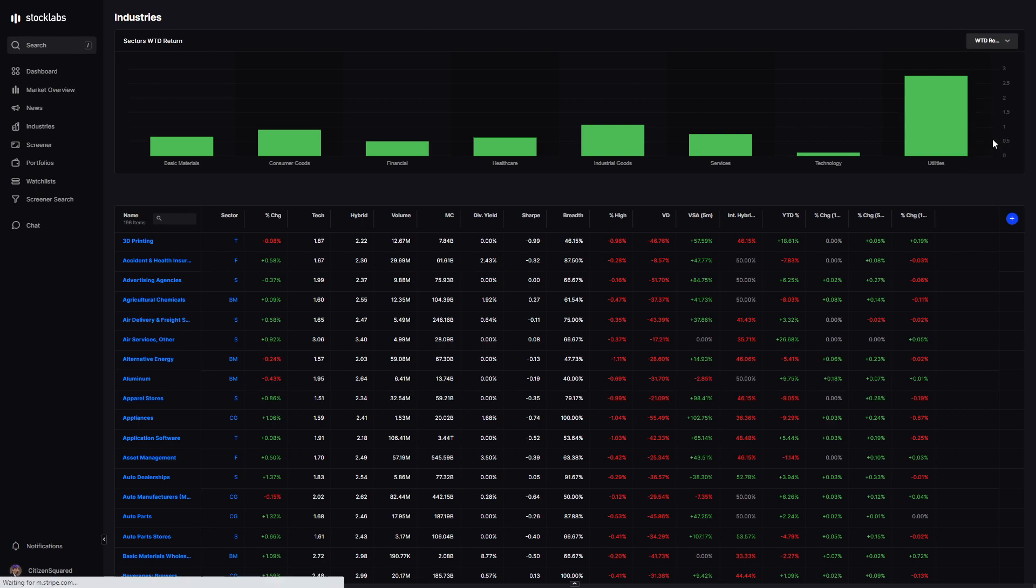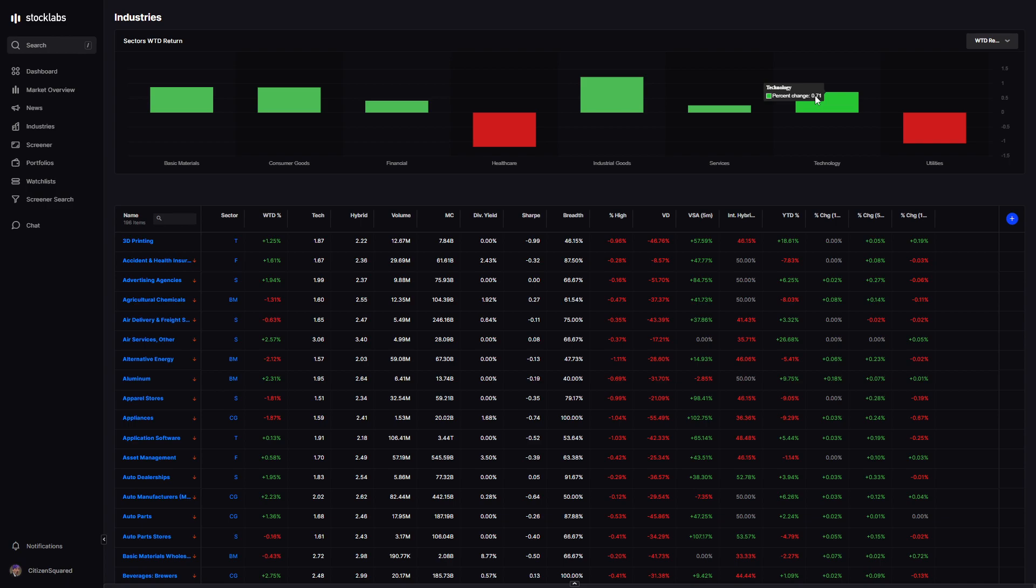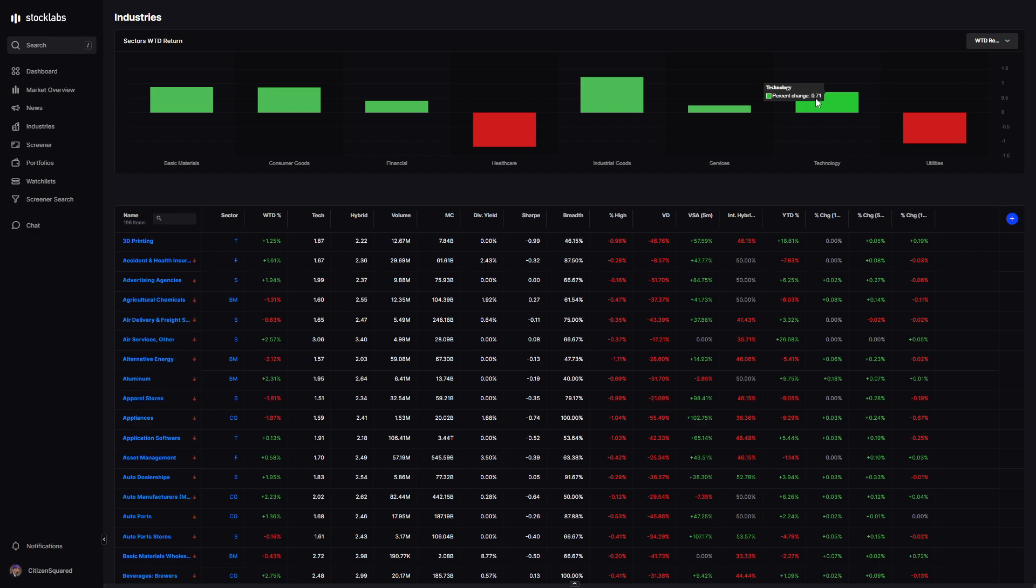If we look at breadth by industry, kind of mixed but skews positive. Tech only up 7 tenths. The NASDAQ was strong, but tech overall is not participating that much. It's really just those gigantic companies pulling the NASDAQ higher. The broader tech space was positive this week, but you see a big deviation between the median tech stock and the NASDAQ itself.